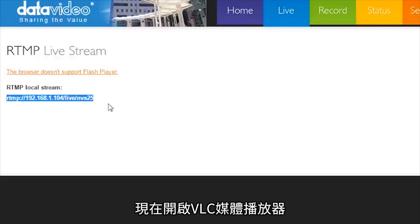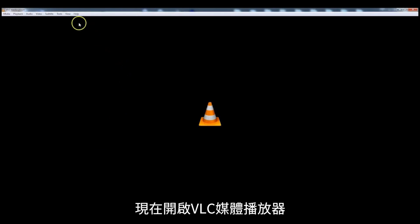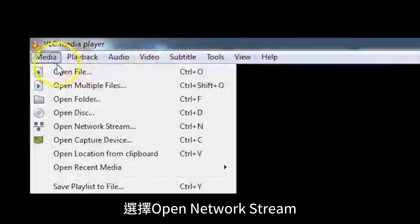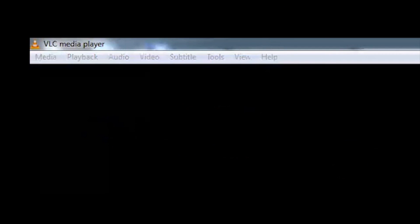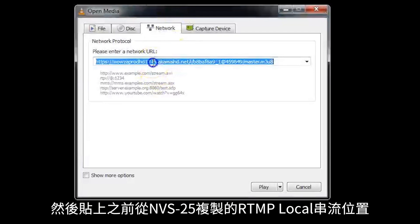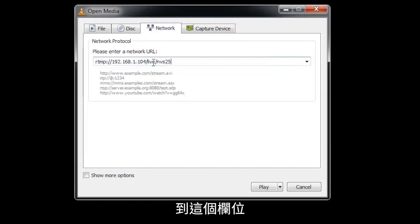Now open VLC Media Player and go to Media in the top menu bar. Select Open Network Stream. Paste the RTMP Local Stream address from your NVS25 into this field.